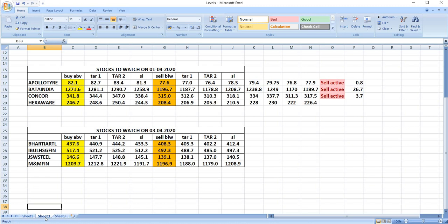On April 3rd, we can watch Bharati Airtel, India Bull Housing Finance, JSW Steel, and M&M Finance. These are cash levels, so watch and trade safely.